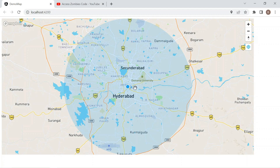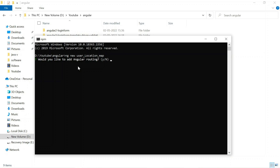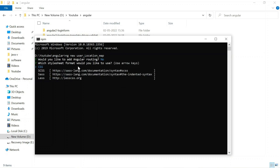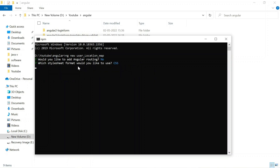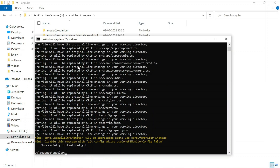So let's create a project in Angular. In my YouTube Angular folder I am going to create a new Angular project. The command is 'ng new' and my project name is 'user_location_map'. I am not doing any routing work so I select no, and my default stylesheet is CSS. Now the project is created successfully — let's move inside the project.